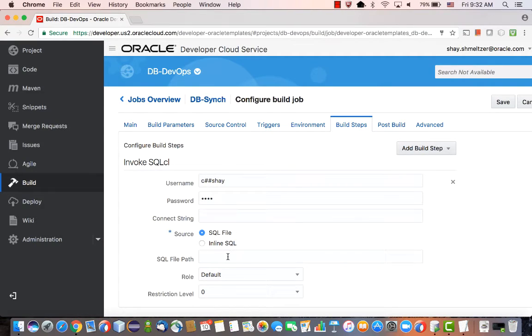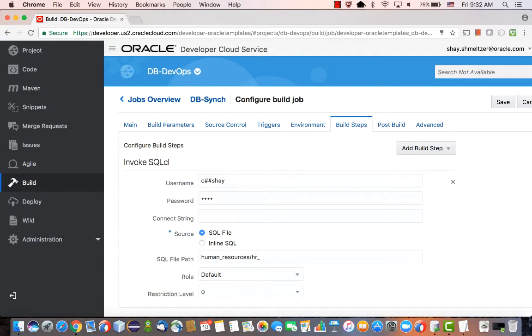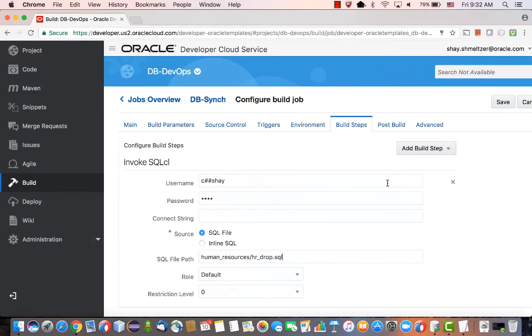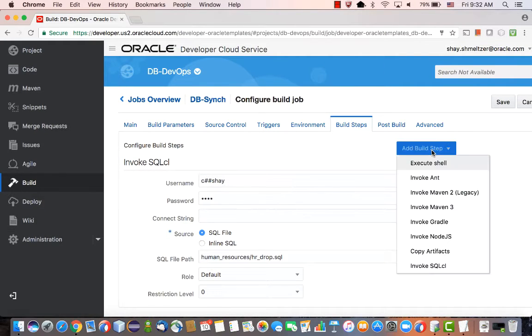Then we have two options, either to invoke a SQL file, which is what we're doing here, basically pointing, for example, to the drop script initially. The other option is to actually invoke an inline SQL command.